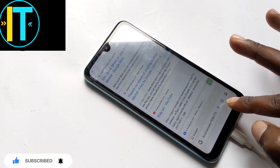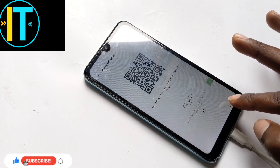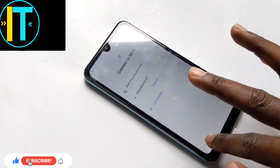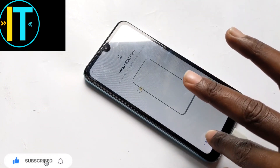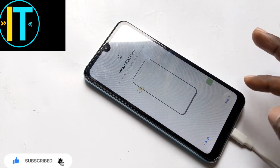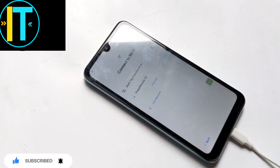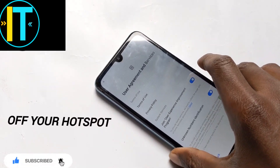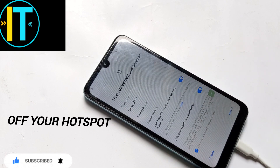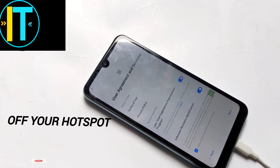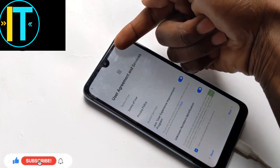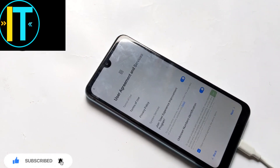Then just go back and disconnect Wi-Fi. Forget the Wi-Fi and reconnect it again. You need to turn off your hotspot on the other phone that you were sharing. As you can see, I have turned it off.